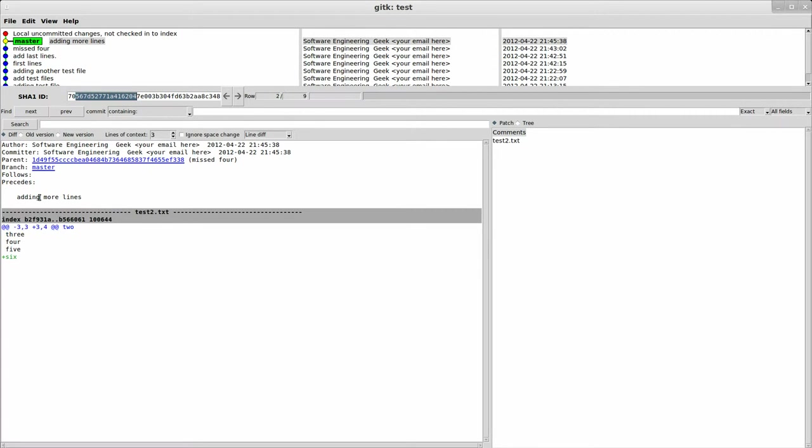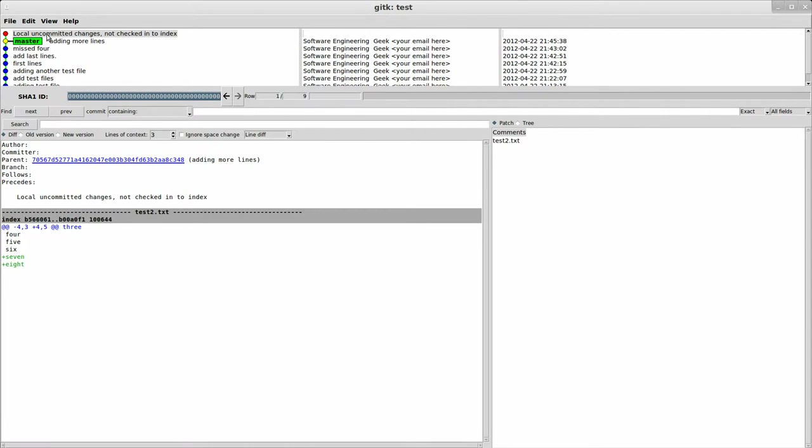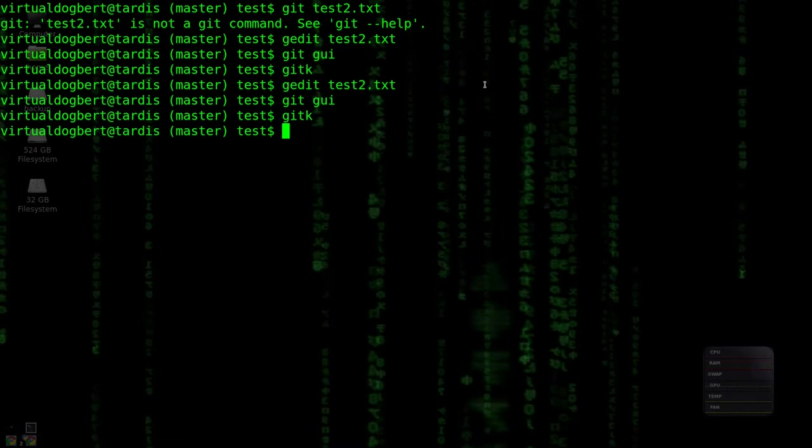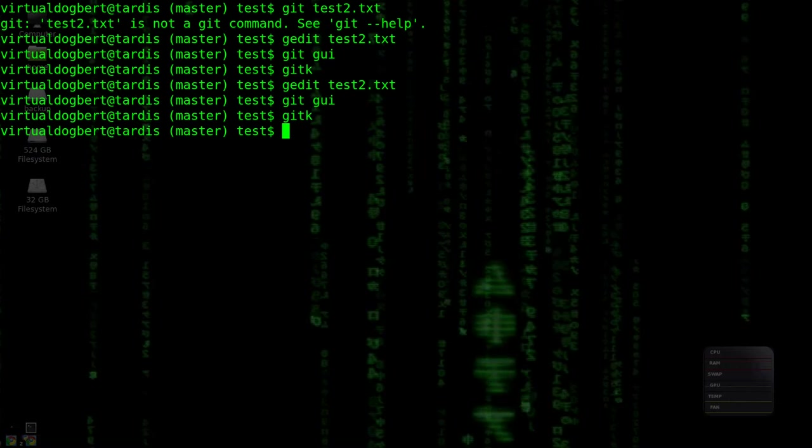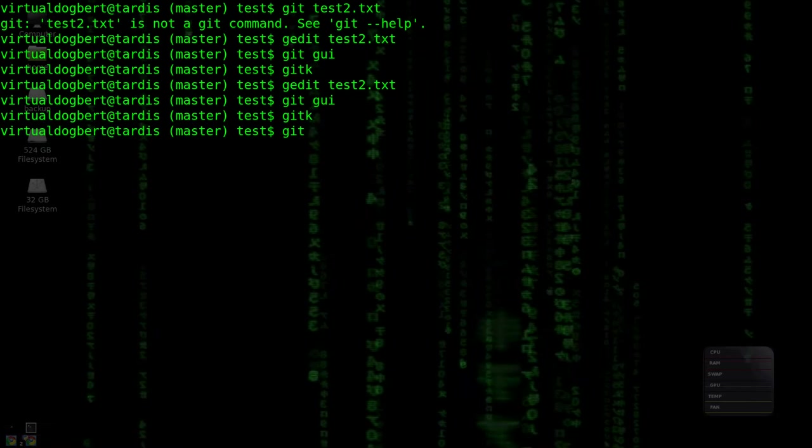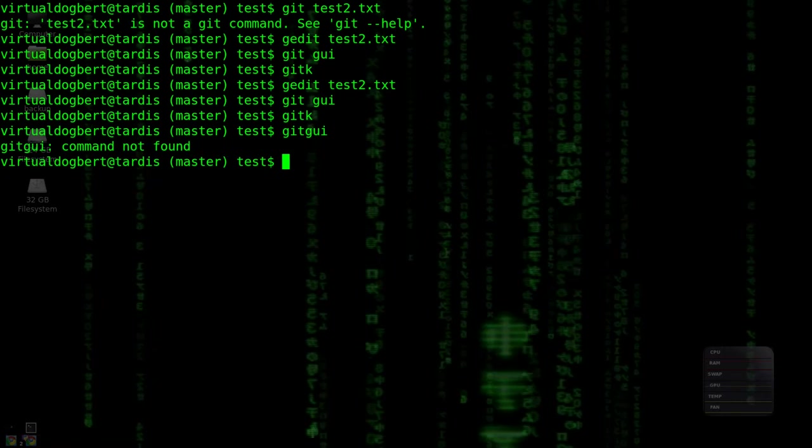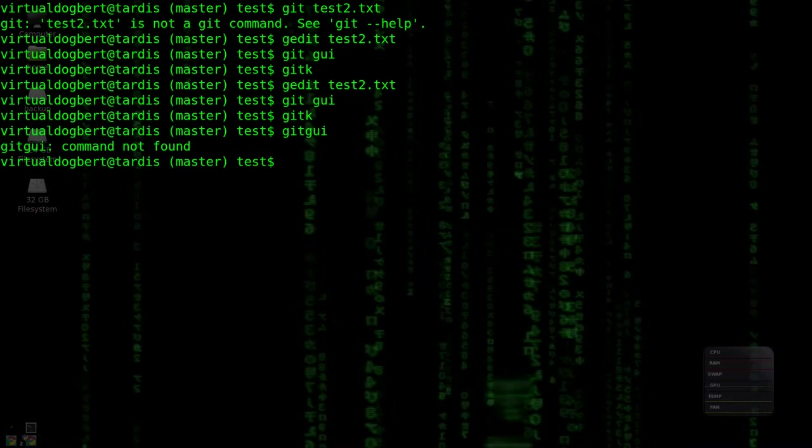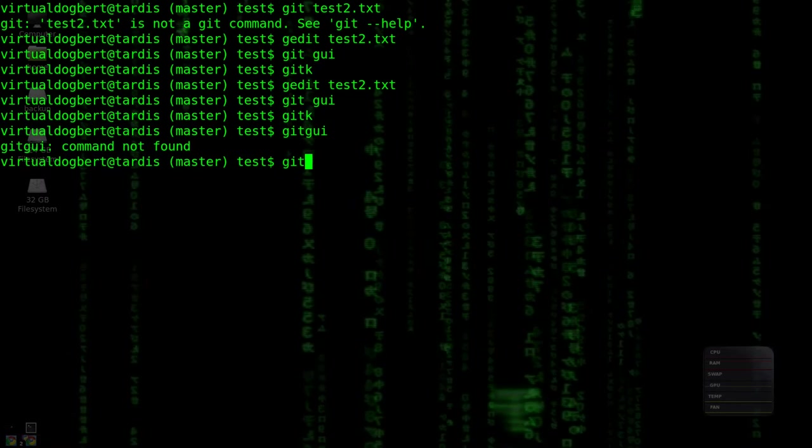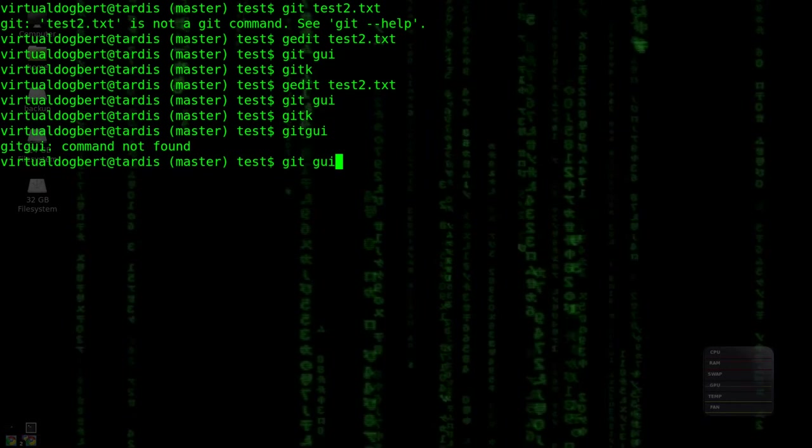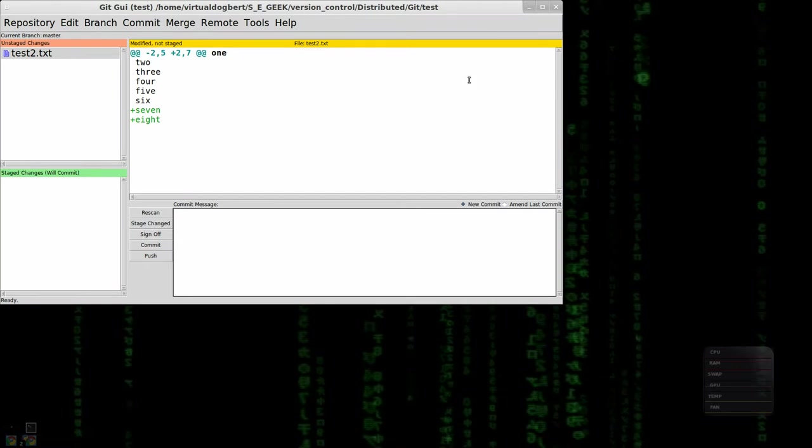Also, as you notice that I have uncommitted changes, it shows those to me too in gitk, which I didn't really mention in the last commit. But so we'll go back to git GUI now. Git space GUI, actually.